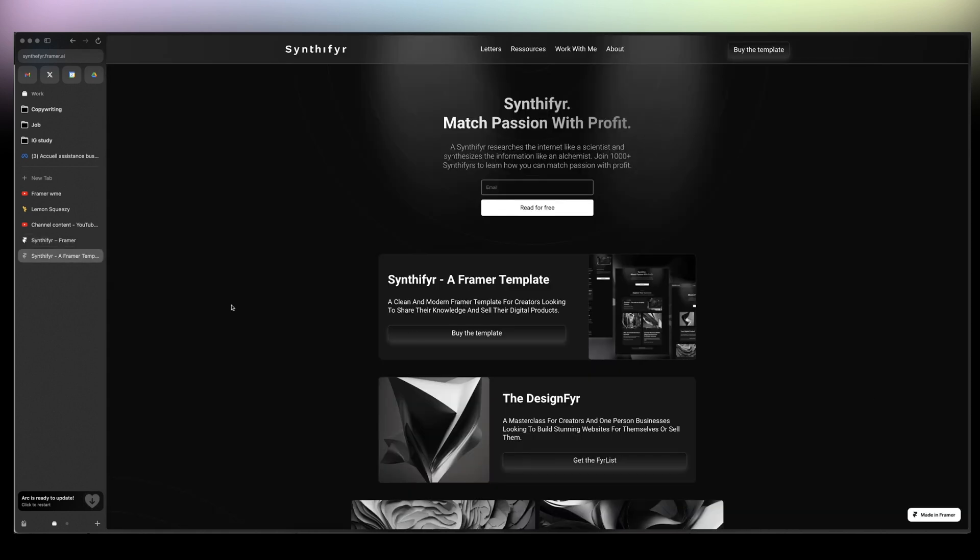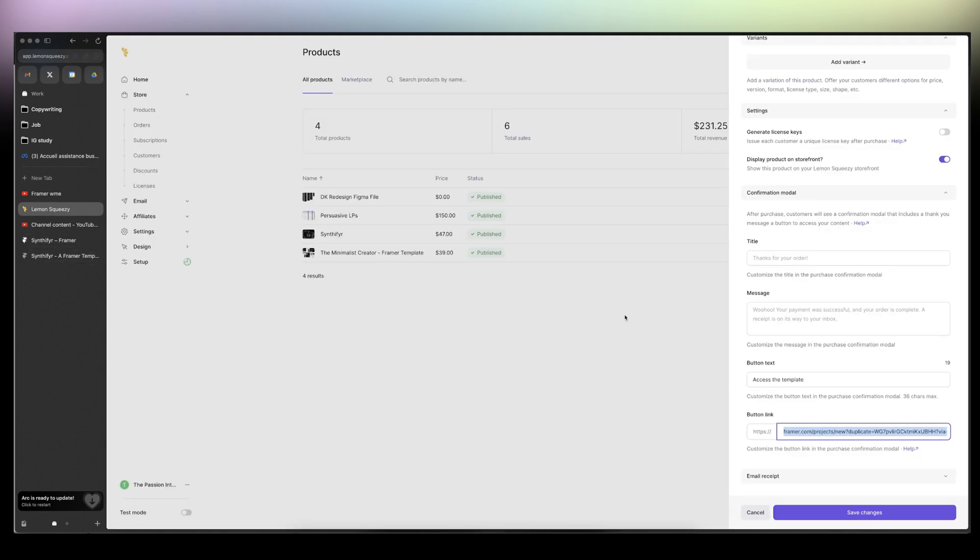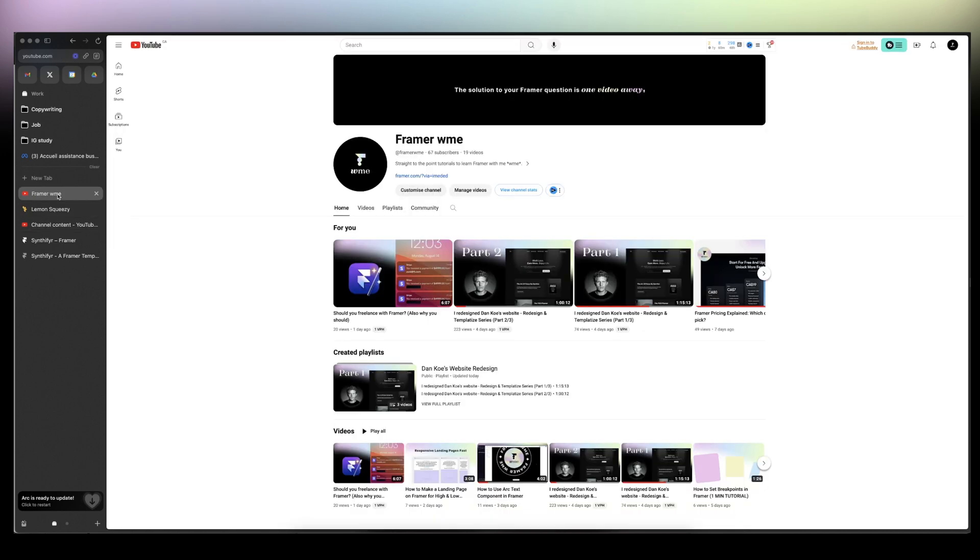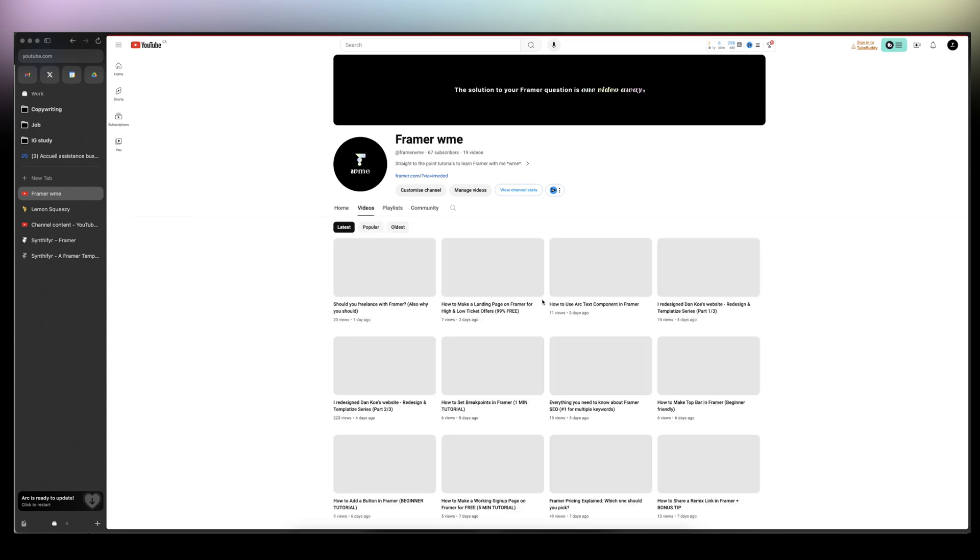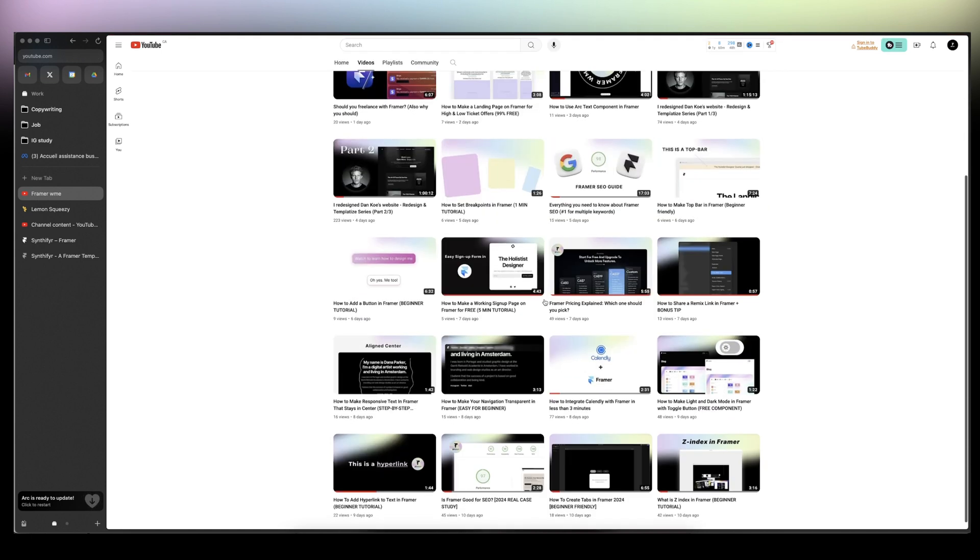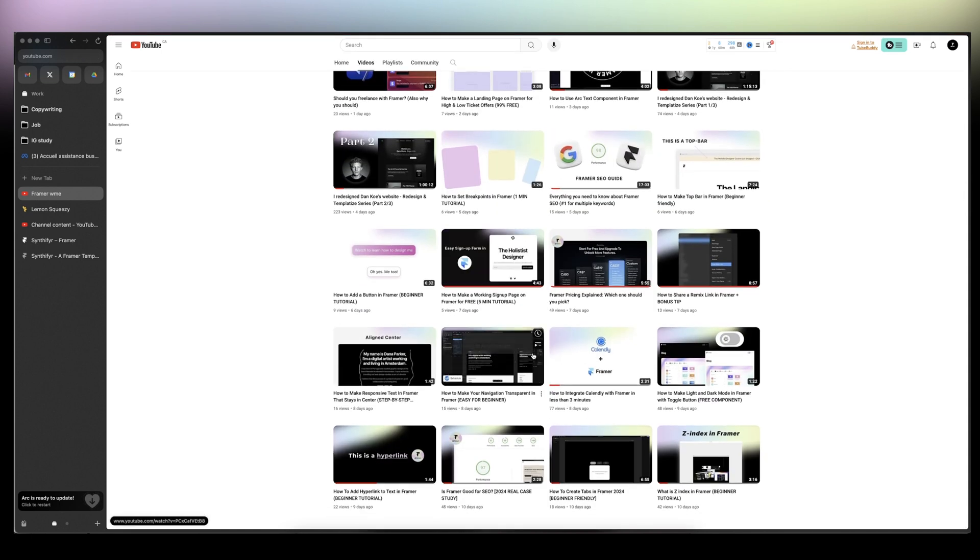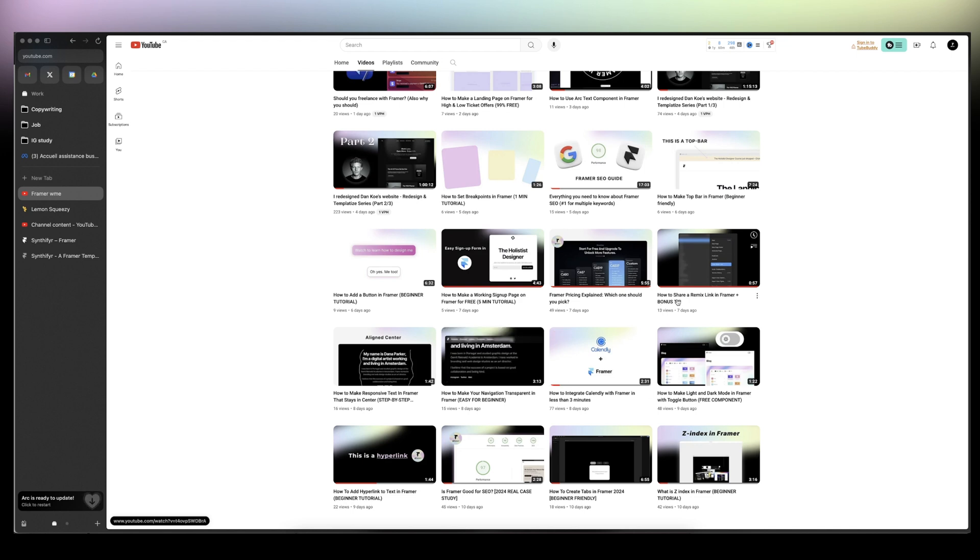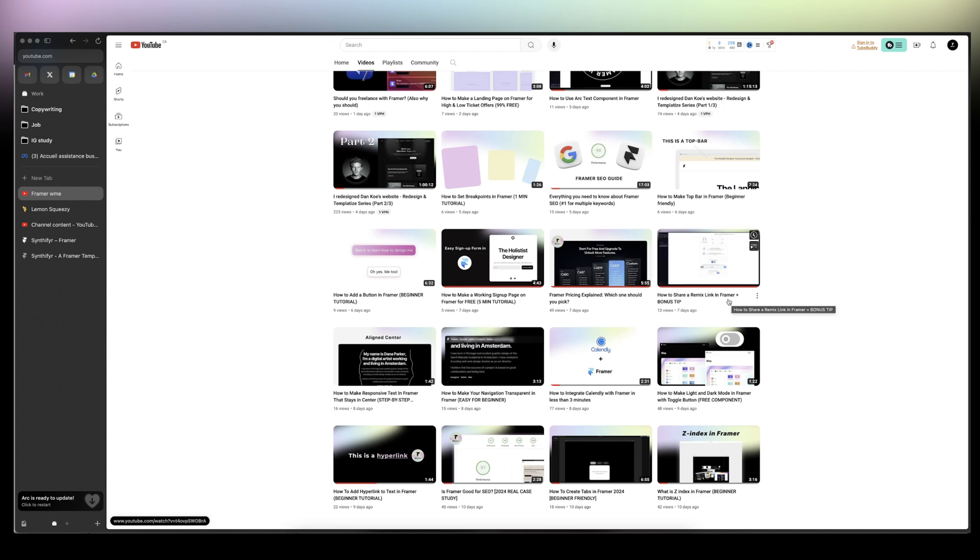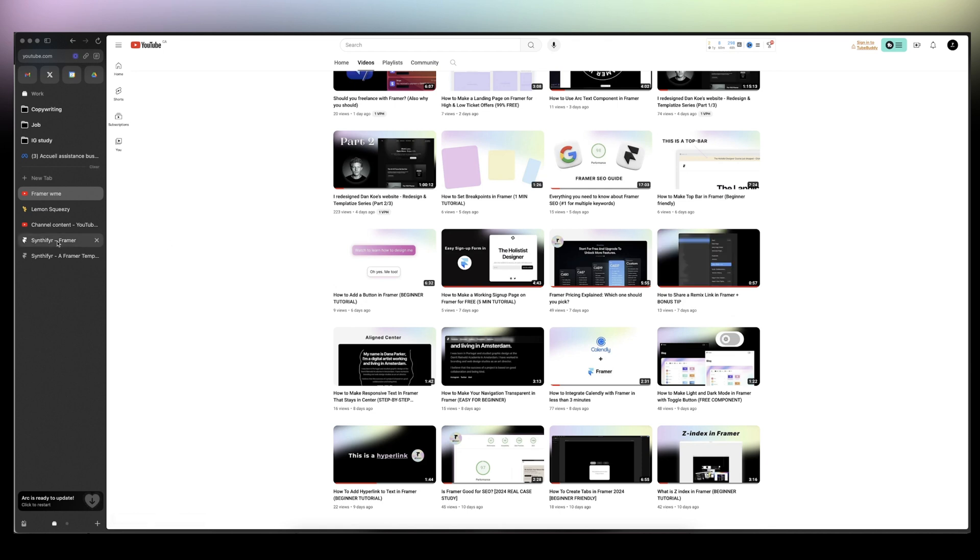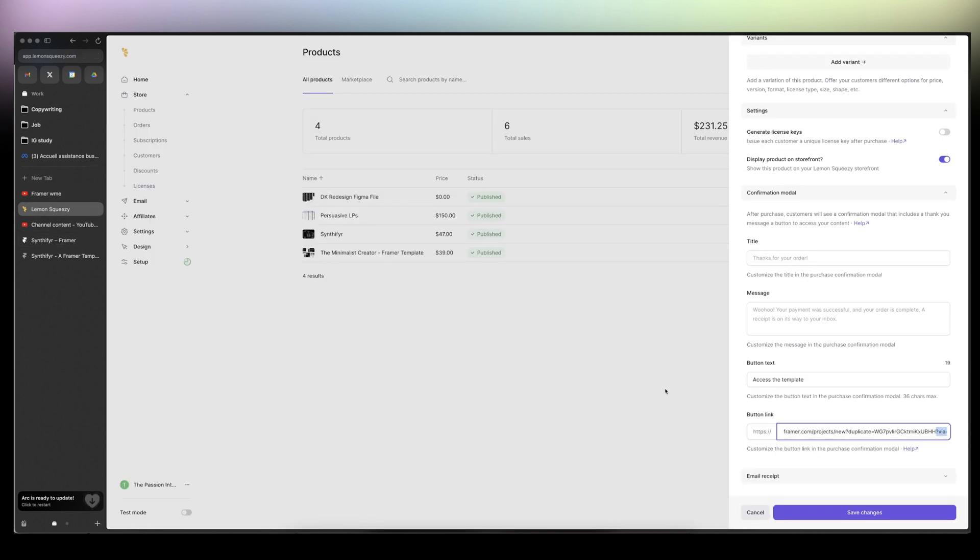But one thing that you must do is add your affiliate tracker here, and I have a video on that. So just go to my channel. Where is my video? Find it for you.